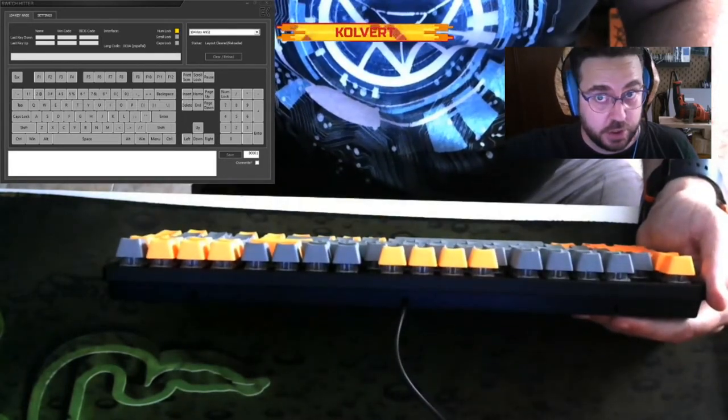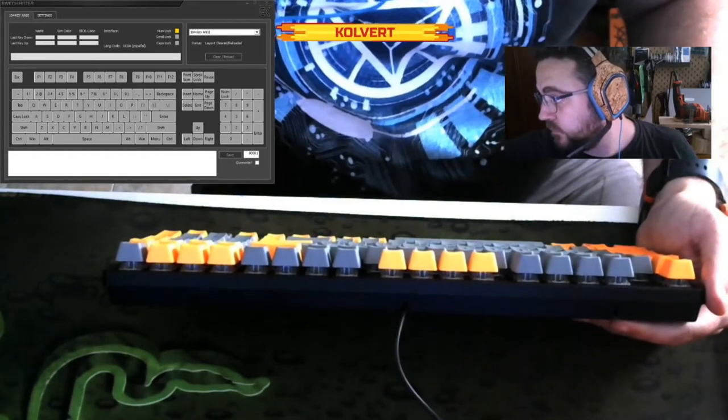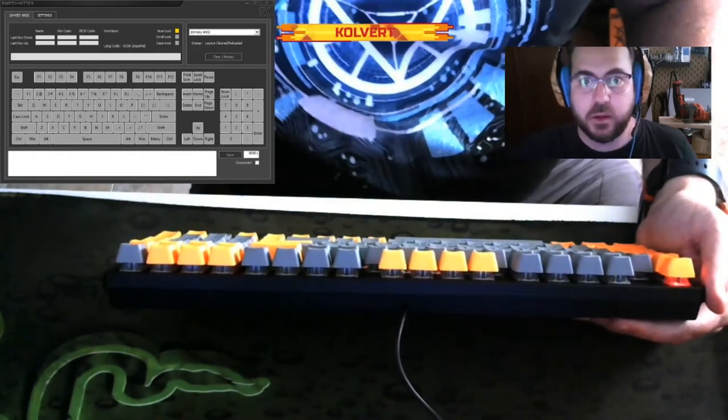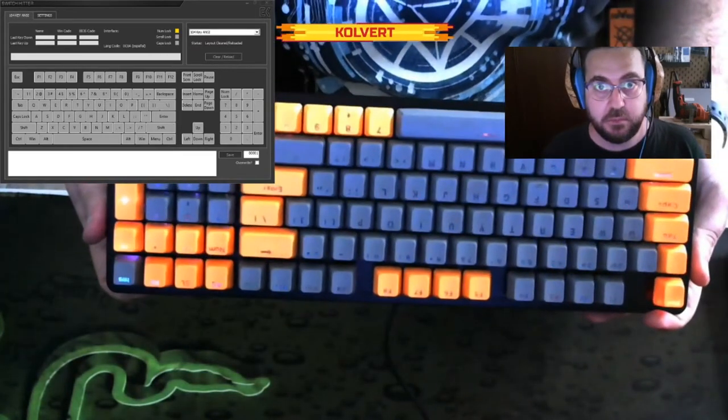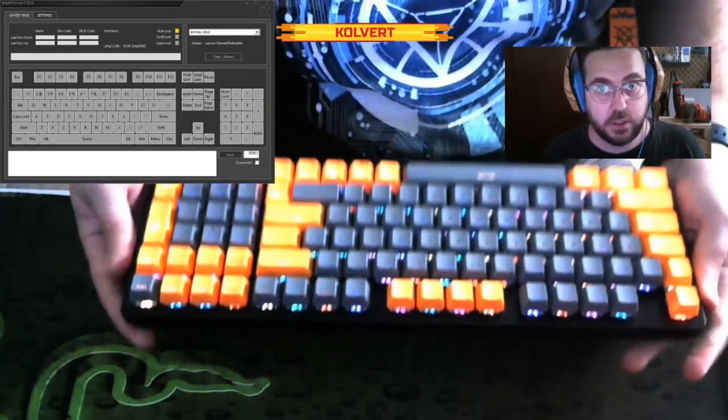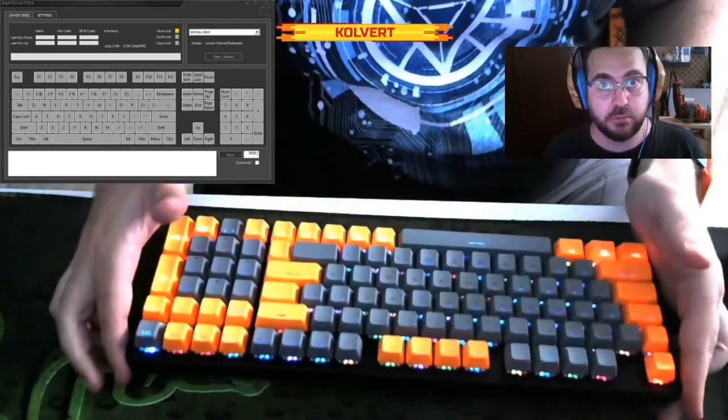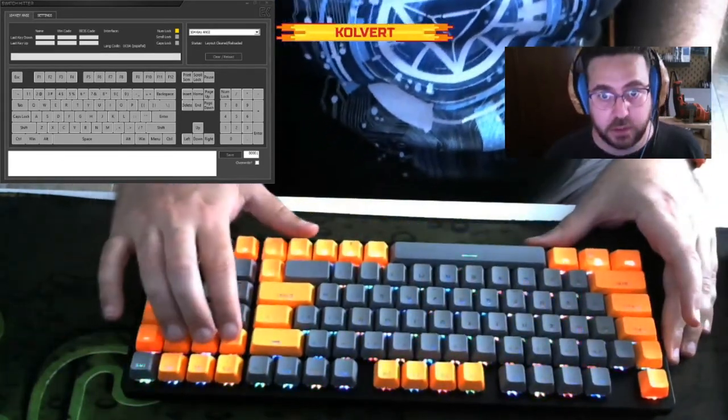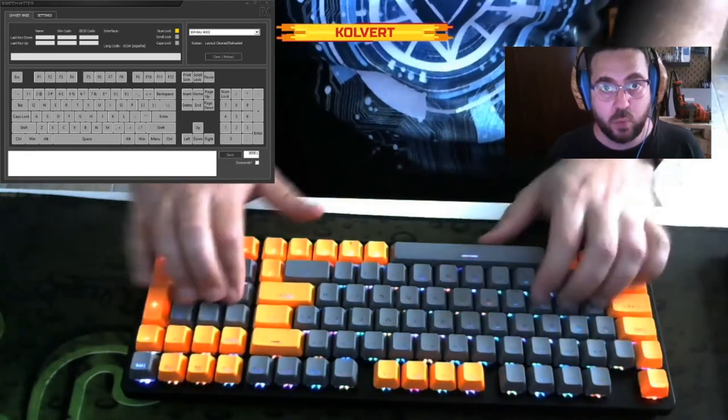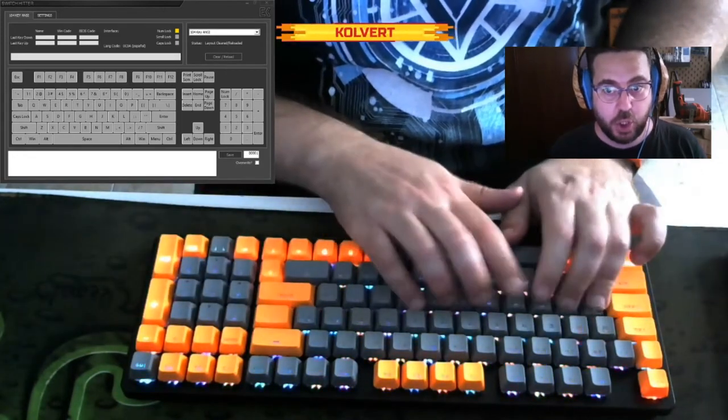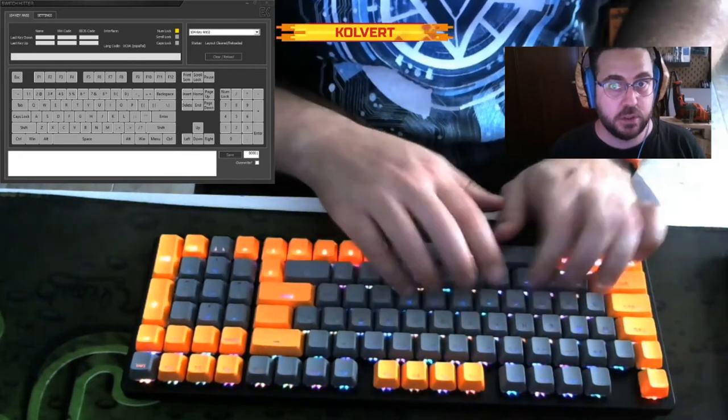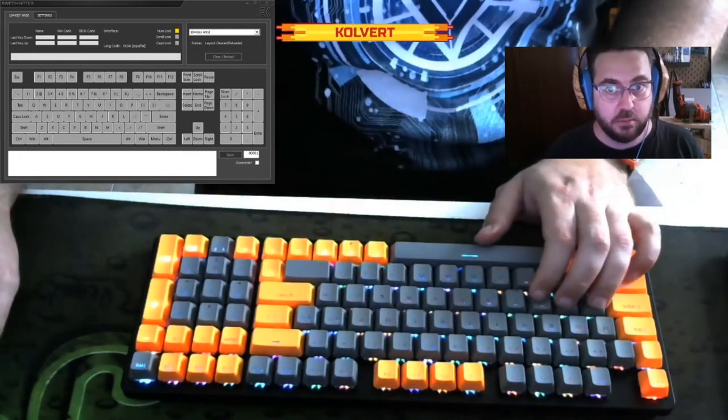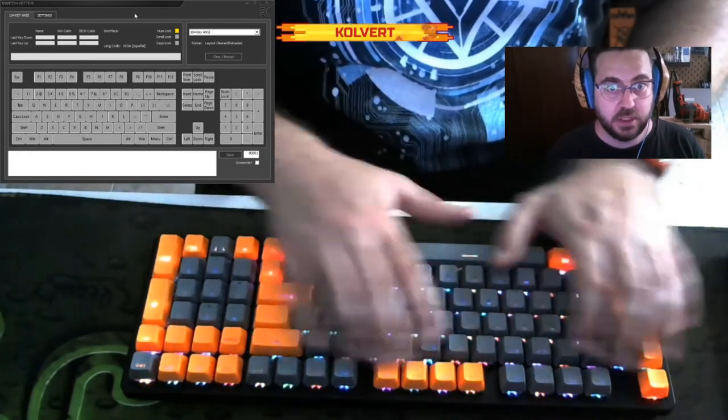I'm going to turn it on. There we go, it's beginning, now it's on. Here is the problem. It doesn't matter where I type, not a single keystroke is being registered by the switch hitter, not a single one.